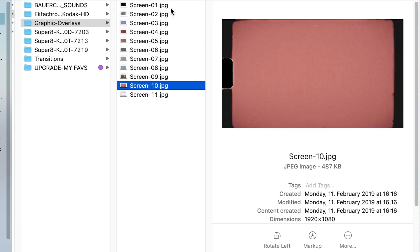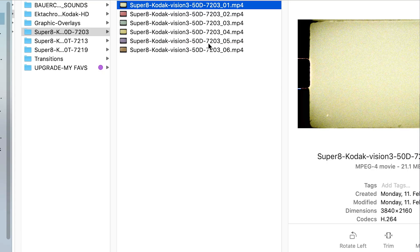You will also find some awesome graphic overlays right here. Oh yeah, I like this one here for some intros or something like that. Nice.